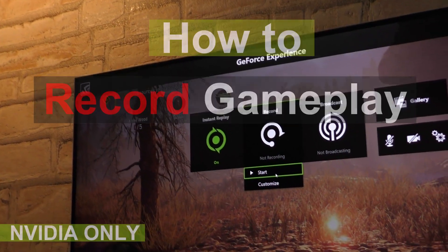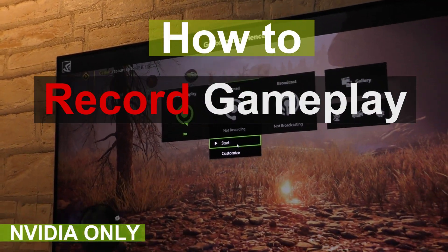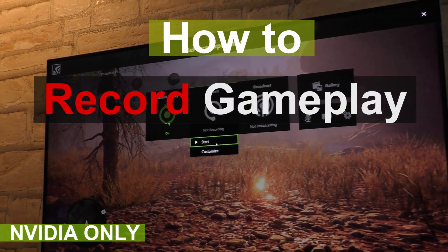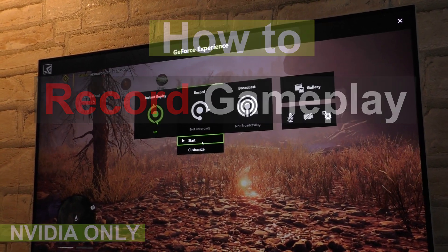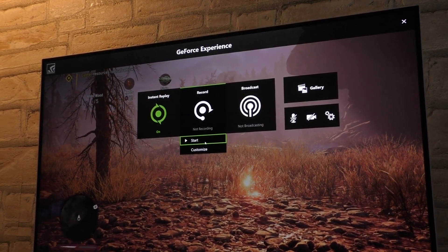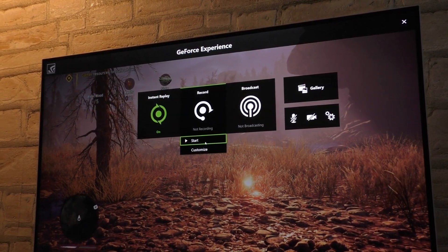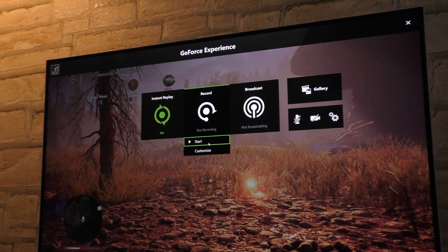Hello everybody, today I'm going to show you how to record PC gameplay with easy-to-use Nvidia software, the Nvidia GeForce Experience with a feature that I believe is or was called Shadowplay.